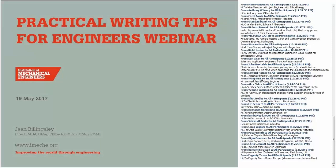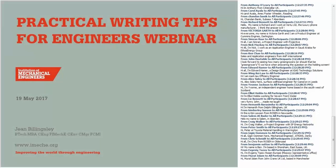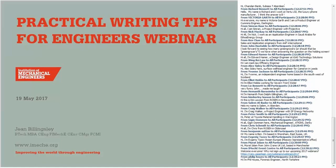Hi everybody, it's Liz. I make it 12:30, so we are going to make a start. First of all, let me say how fantastic it is to see so many of you in the webinar. I'm absolutely delighted, and I know that Jean will be too. So it's great to have you here.